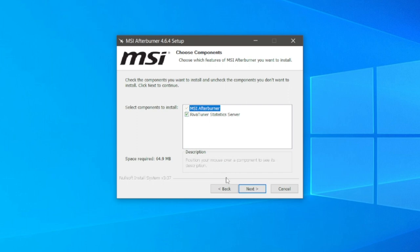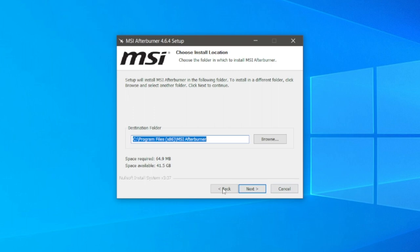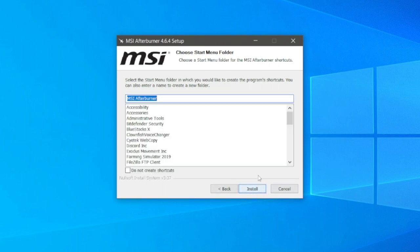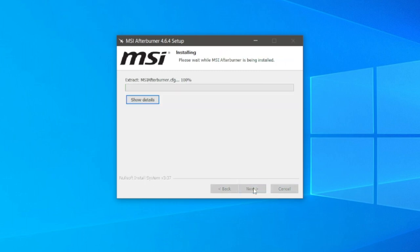You want to install both of these which are already ticked by default. It's only 65 megabytes. Click next again, you can choose the destination folder, then click install.